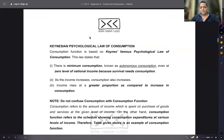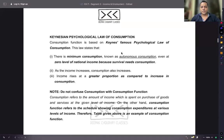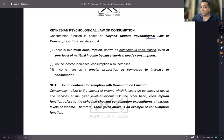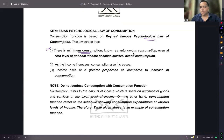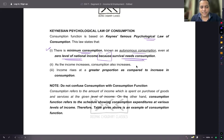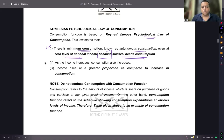Keynes's psychological law of consumption: the consumption function is based on Keynes's famous psychological law of consumption. Number one, there is minimum consumption — even at zero level of income there will be minimum consumption. This is known as autonomous consumption, incurred even at zero level of income because of survival needs.